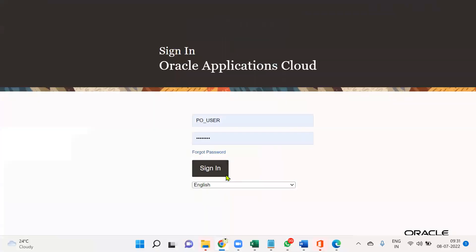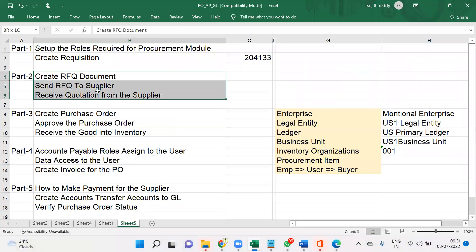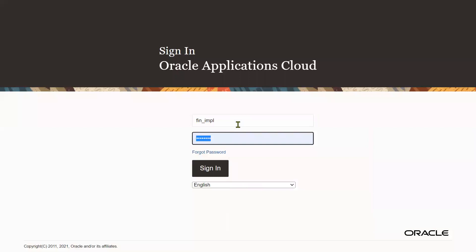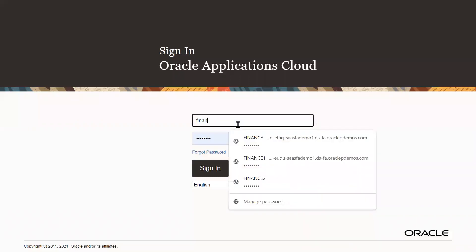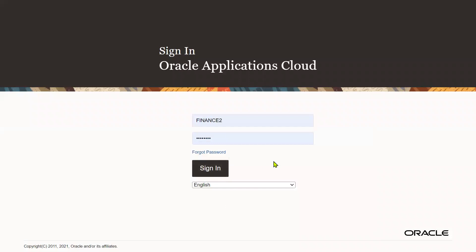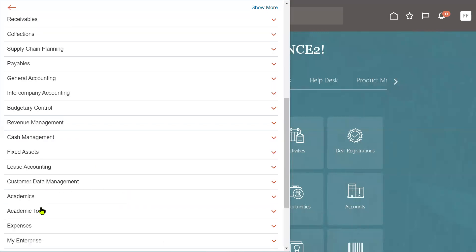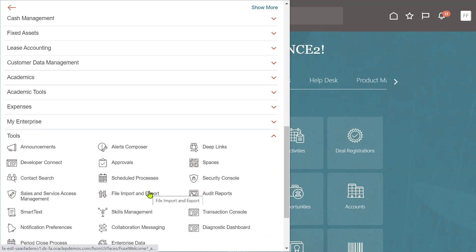RFQ and quotations are called negotiation documents because these two documents are used to negotiate on price, quantity, terms and conditions, or any other options in procurement. Now I'm going to log in with another user who has access to FSM and Security Console, and I'm going to assign the role called Category Manager using the Tools menu Security Console.